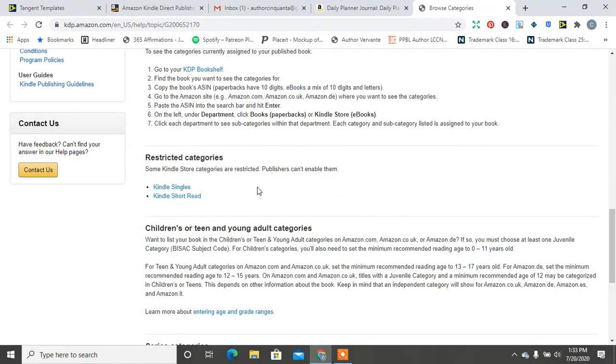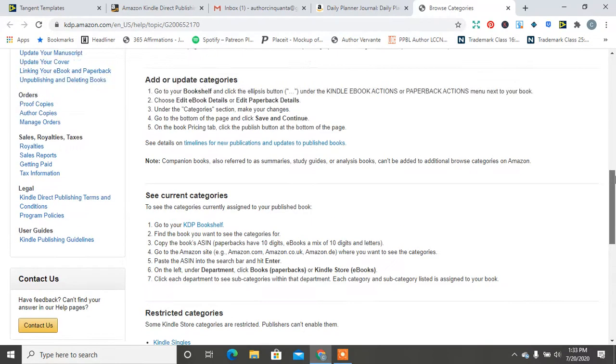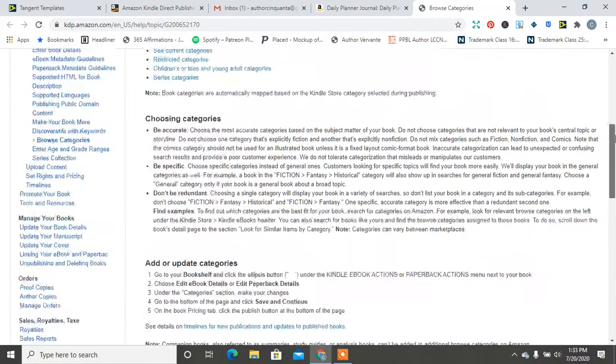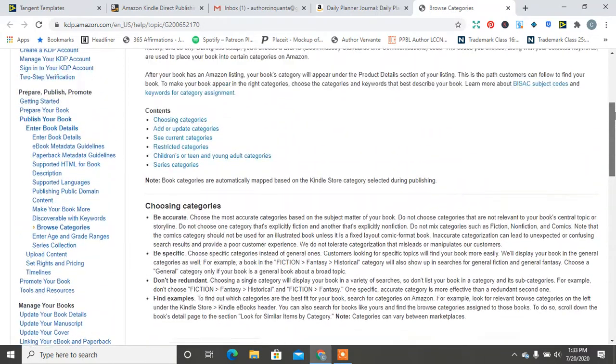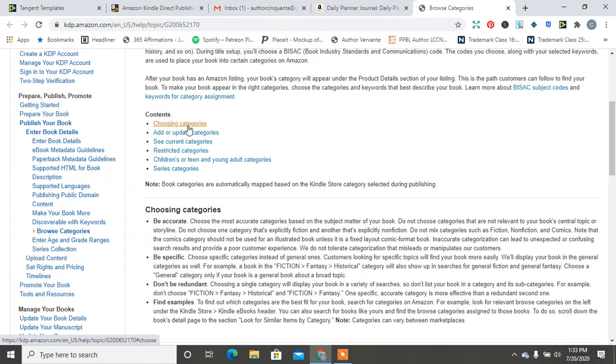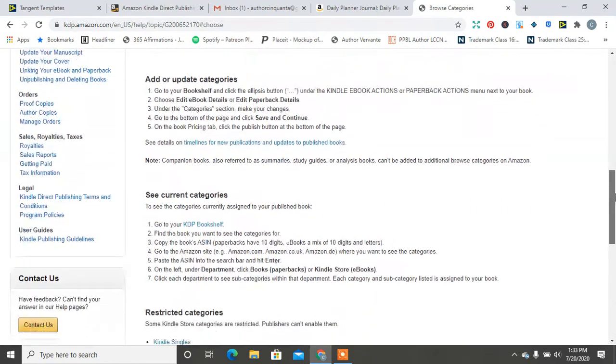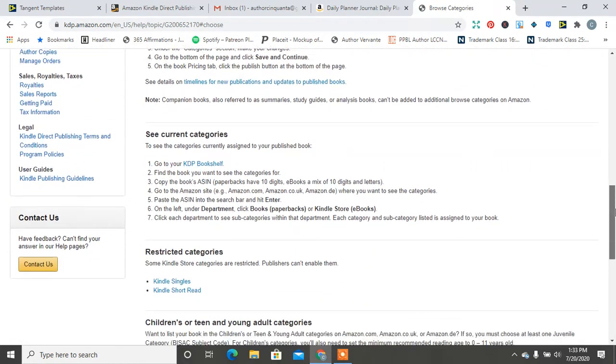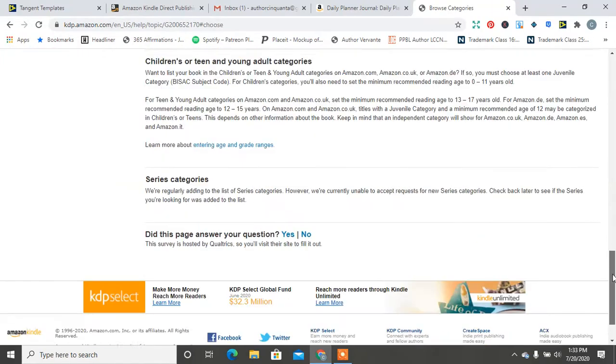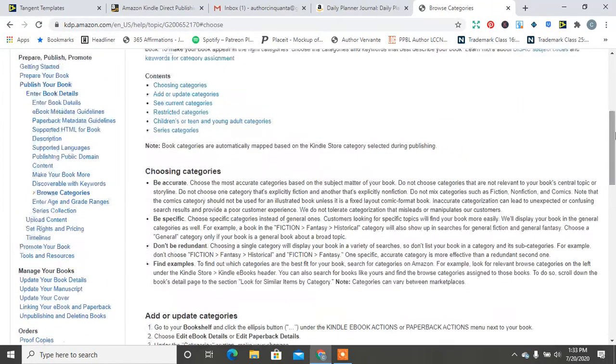So this just helps you to browse for different categories, right? So the BISAC subject codes is a whole list, a whole new world of so many categories that you have no idea.